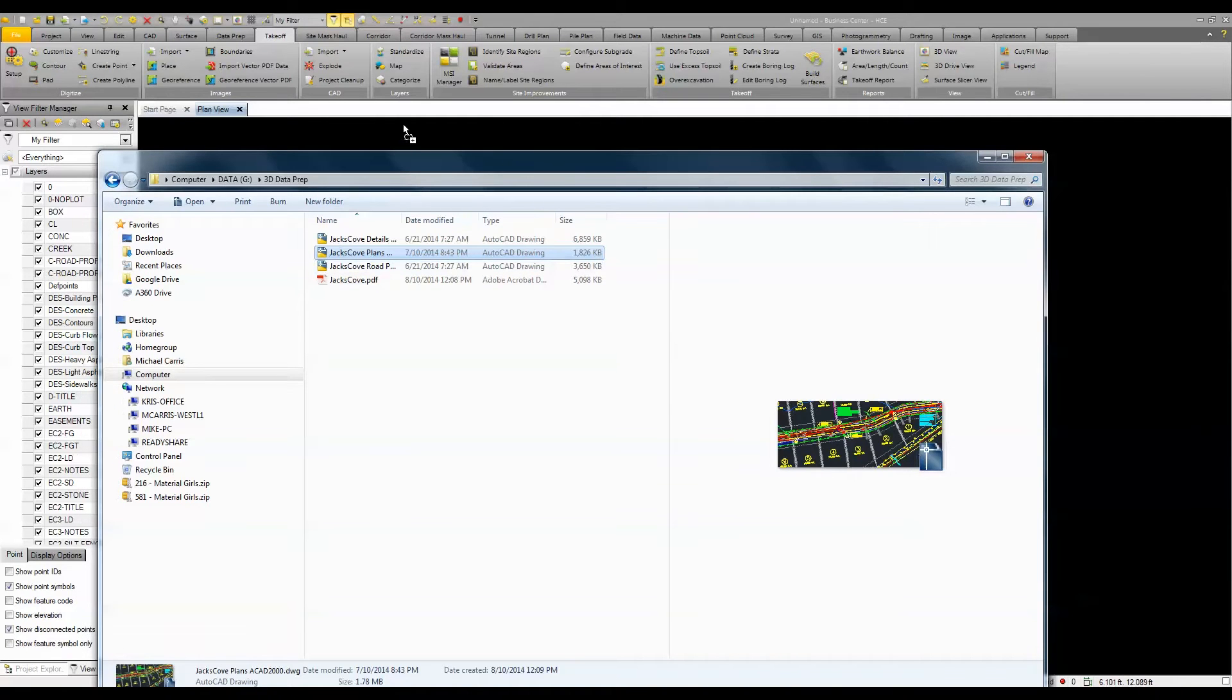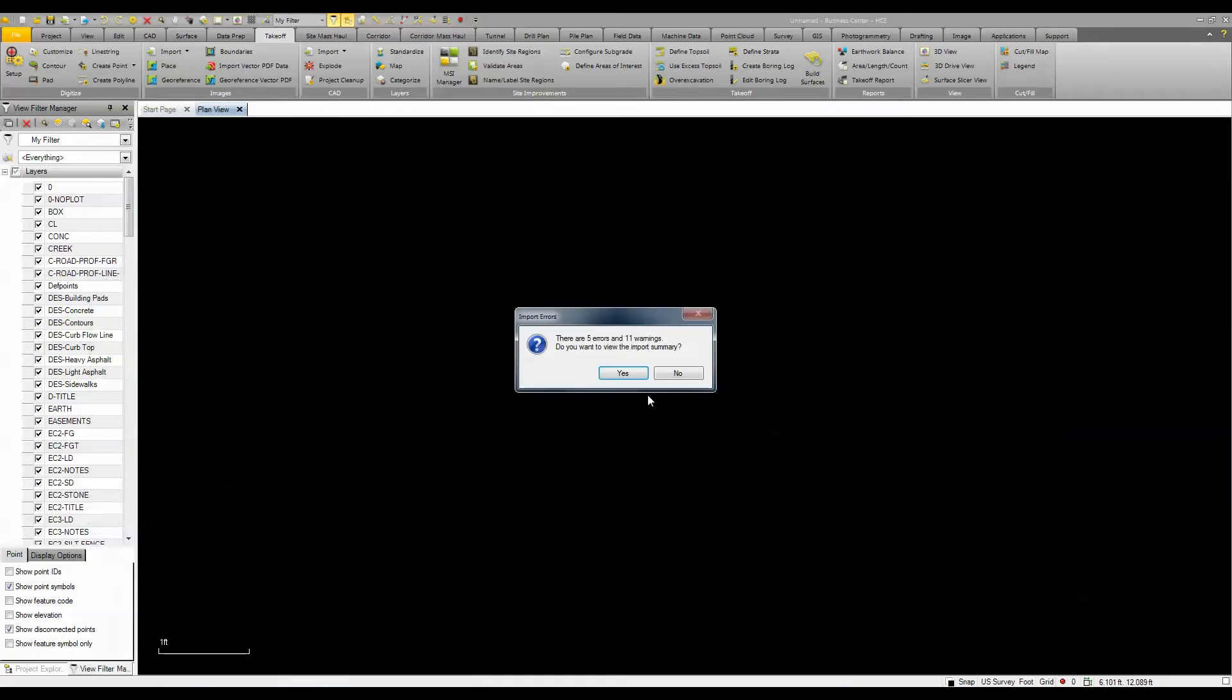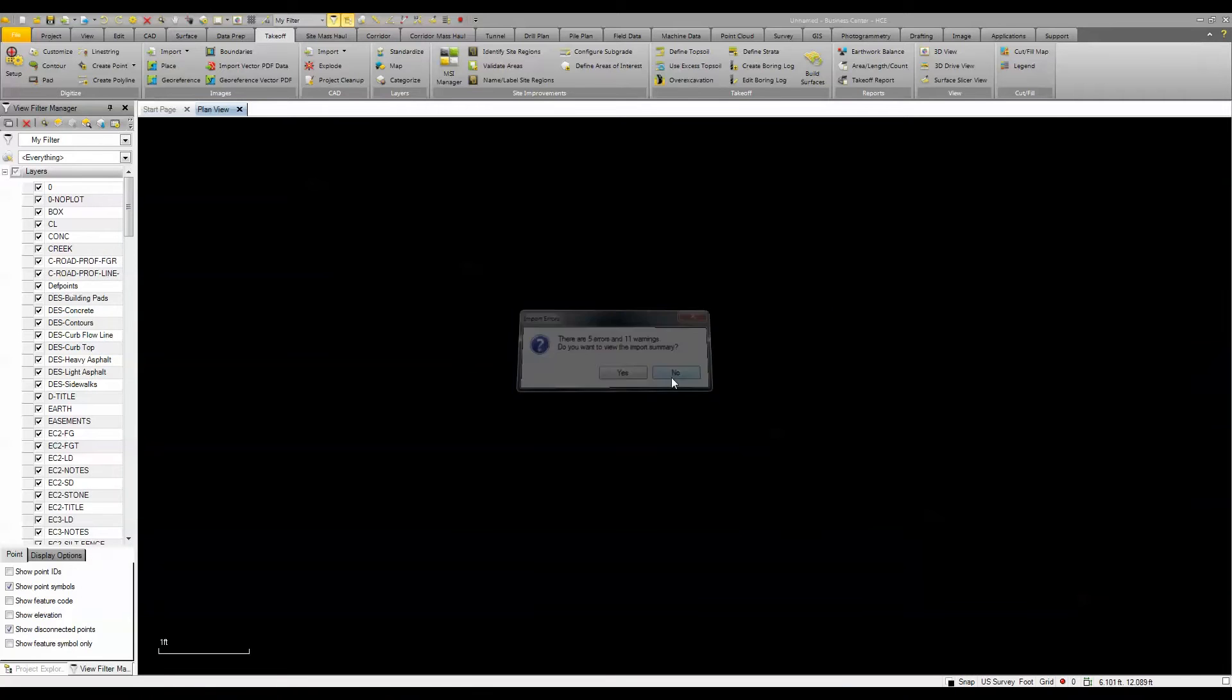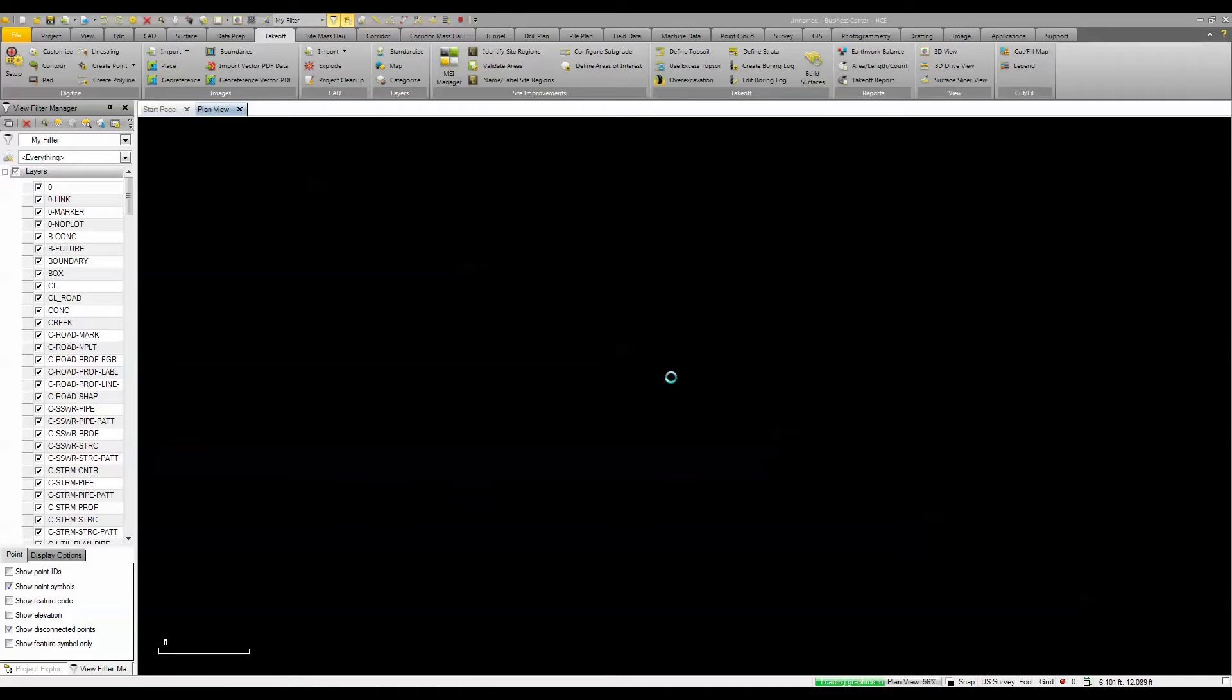I'm just going to drag and drop that CAD file into Business Center. I could have also done this with the PDF by bringing it in and then digitizing or extracting the vector data.